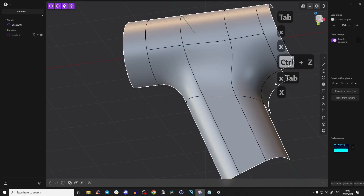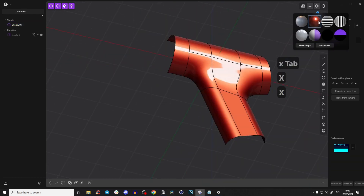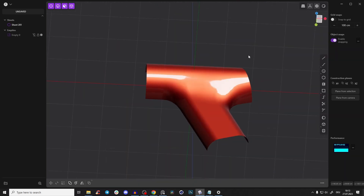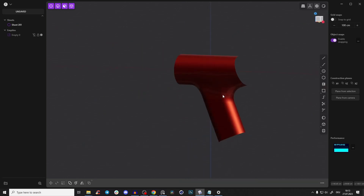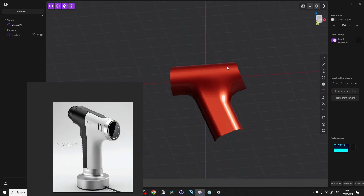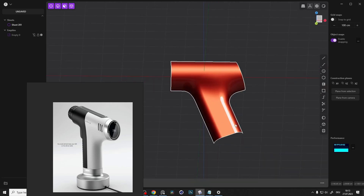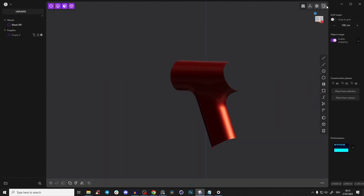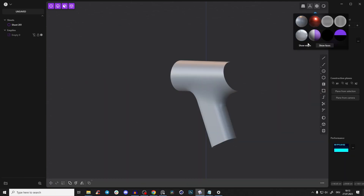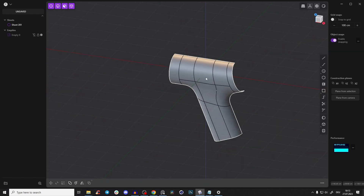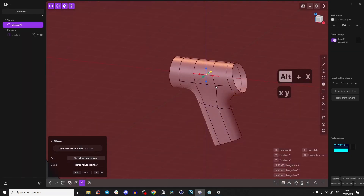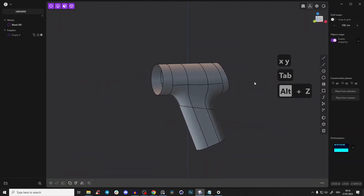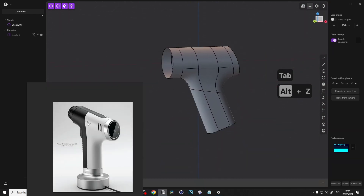Delete those faces with Shift+X. Looking at this view, it looks almost perfect — with materials it will look great. It's almost exactly matching the reference. Select, Alt+X, and merge the halves together to have one complete shape.